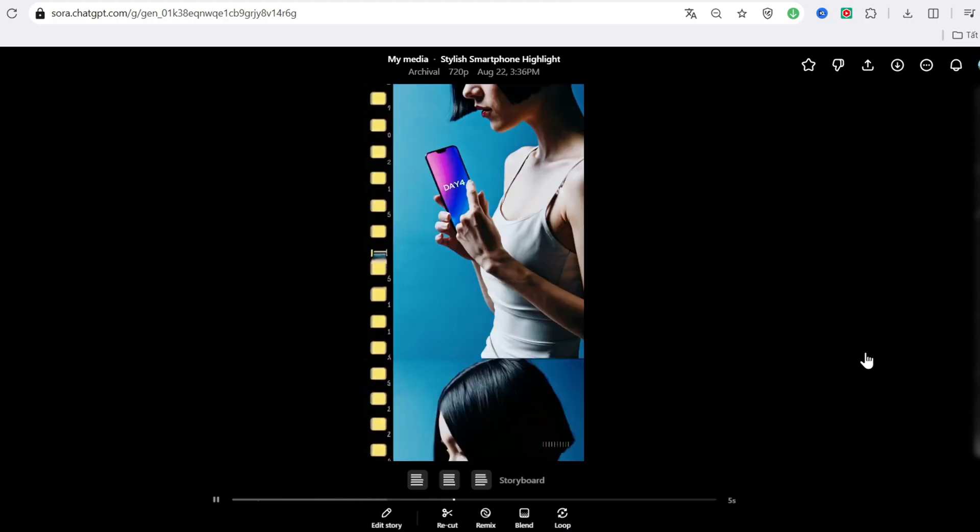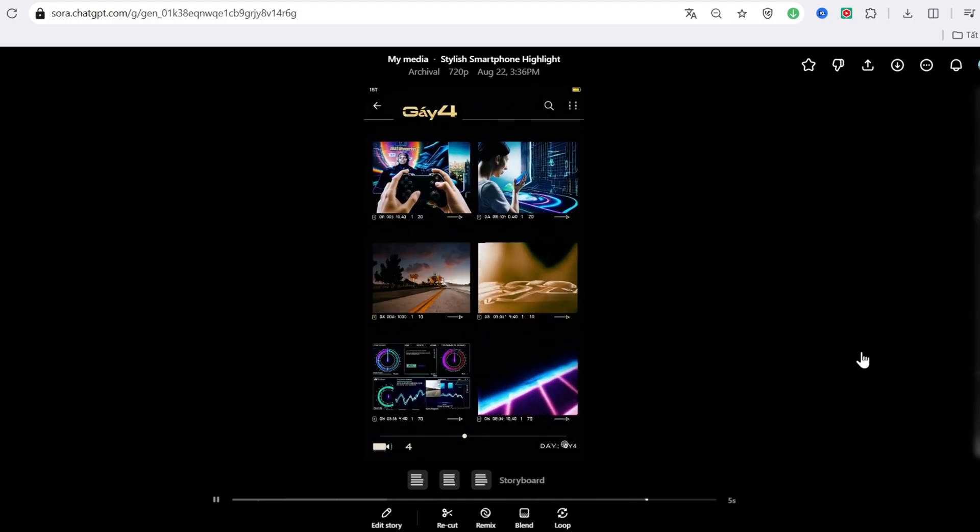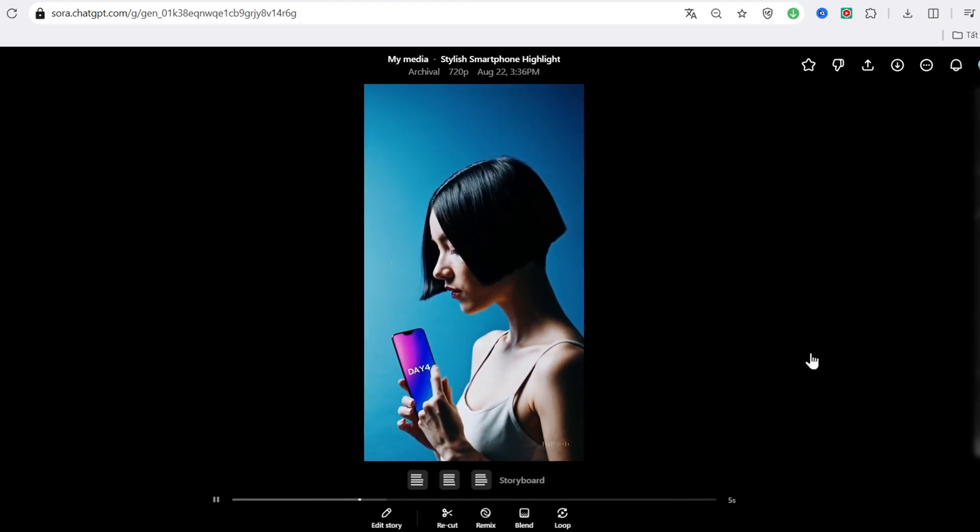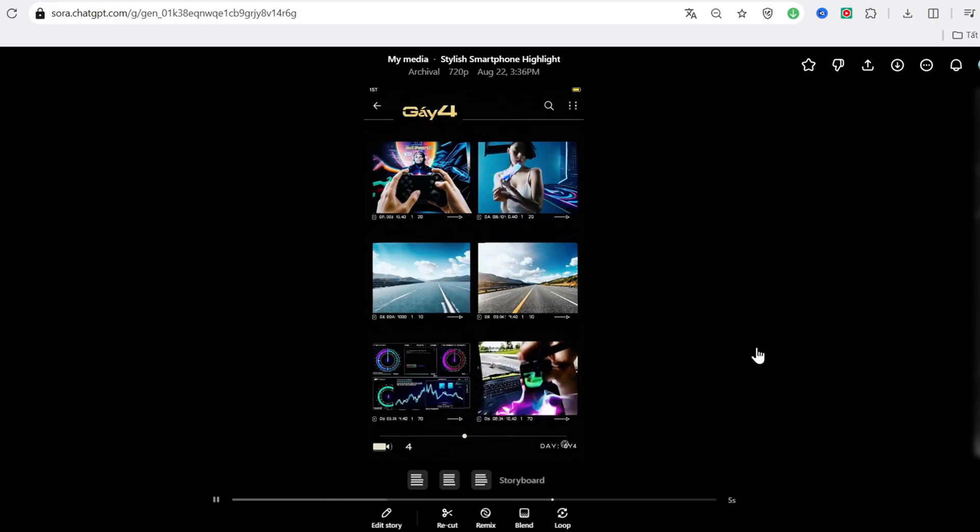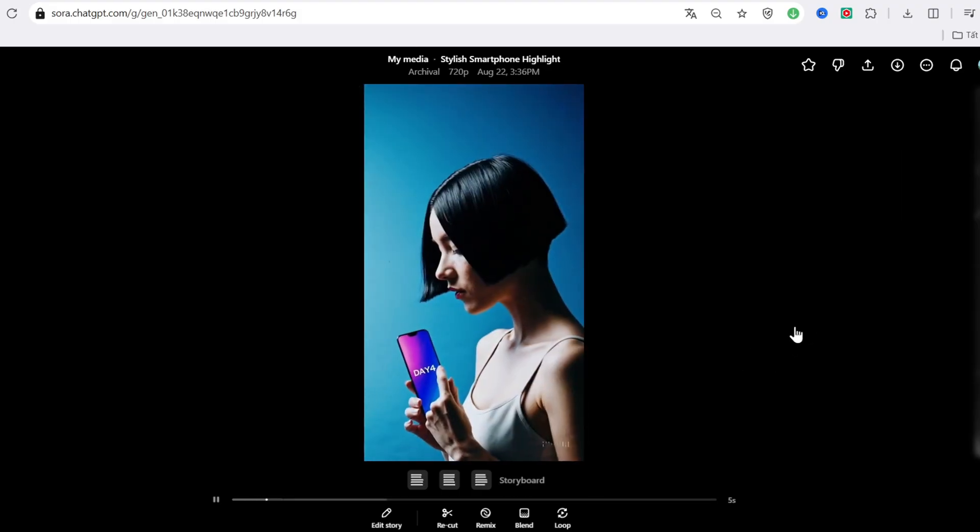And bam. We've got a complete mini-commercial. You can remix each scene, tweak the timing, or even loop the video forever.